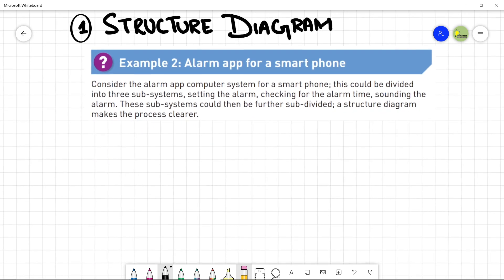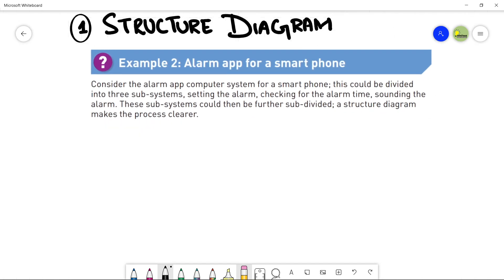Consider the alarm app computer system. So basically, the system is the alarm app. This is what you are going to design for a smartphone. This could be divided into three subsystems.